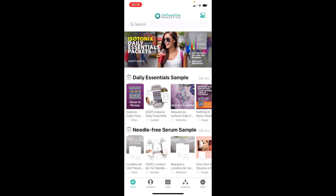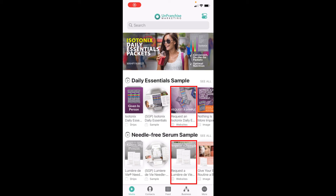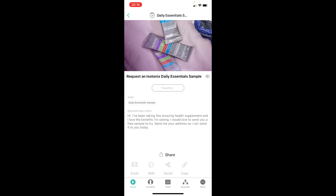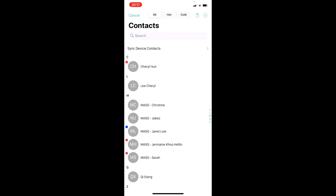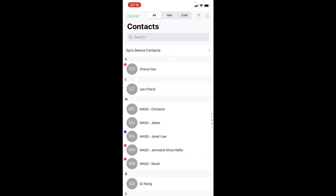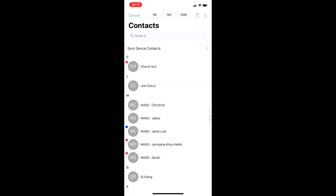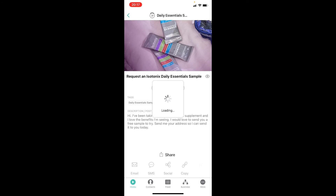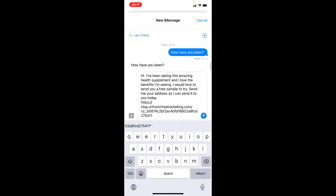Send a request for sample to your customer so that they can fill up the address and select their own sample. To do so, tap on the request a sample image. You can choose to send this request to your customer through various channels like email, SMS, WhatsApp, and other social platforms. To send out through SMS, tap on the SMS icon. This will bring up the list of contacts that you have synced in your app. Select the contact that you want to send this request to. This will bring up a message that is automatically filled with a link for you to send out. You may amend the message before hitting the send button.